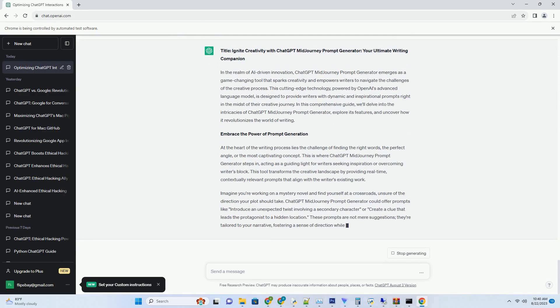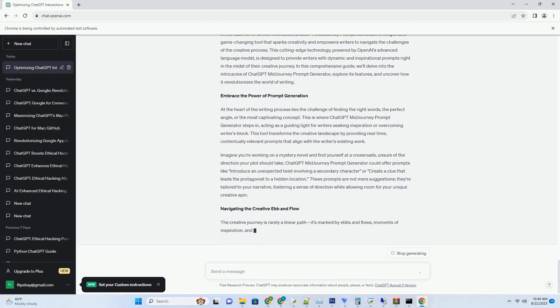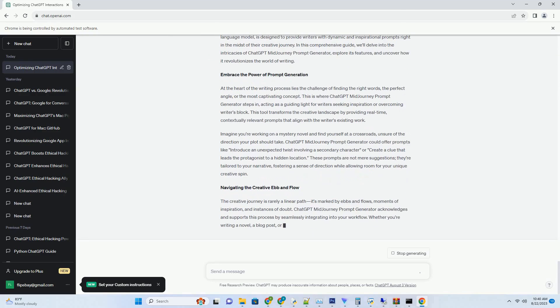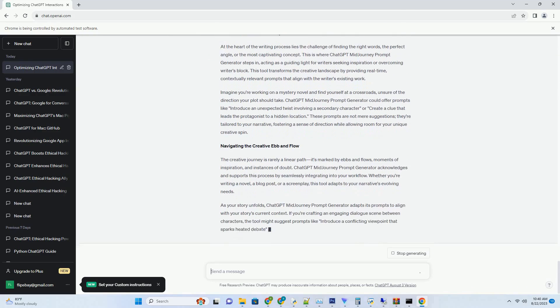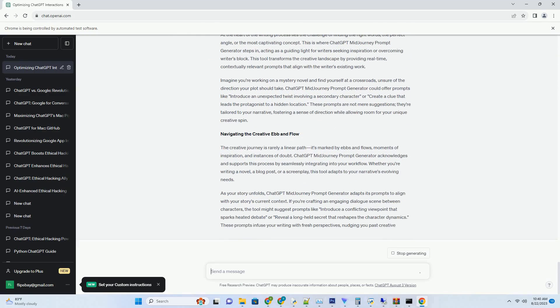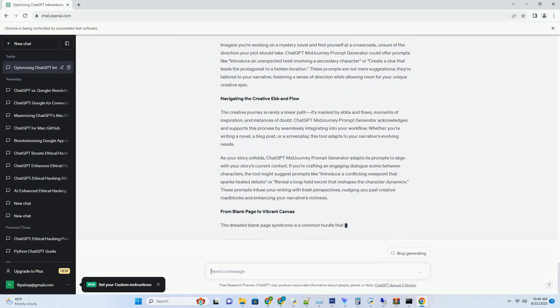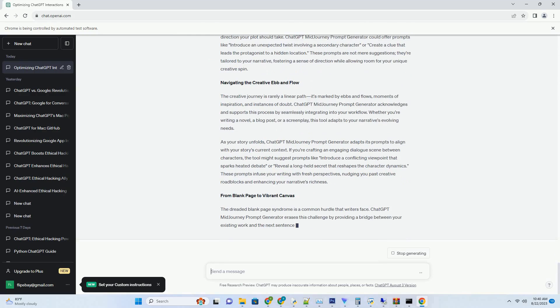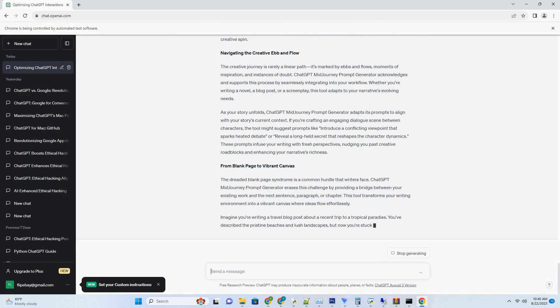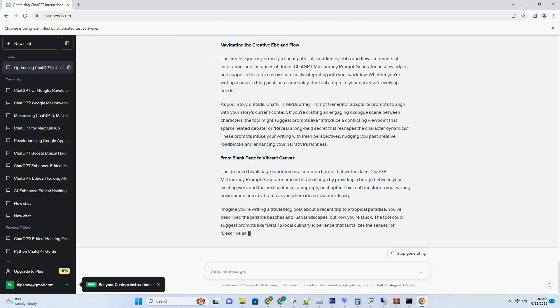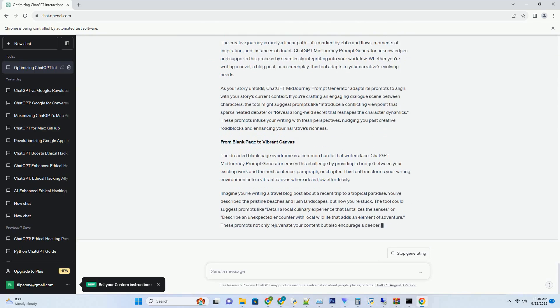You can download this unique blog post text file from description below and use it on your site. Title: Ignite Creativity with ChatGPT MidJourney Prompt Generator, Your Ultimate Writing Companion.